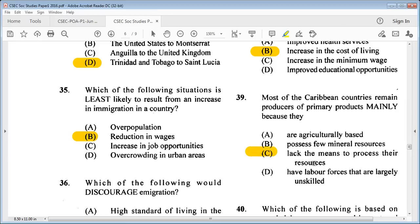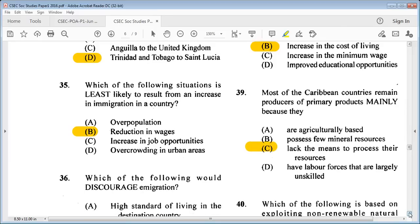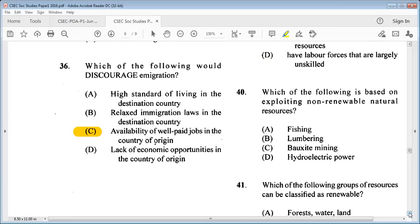Question 40: which of the following is based on exploiting non-renewable natural resources? A: fishing, B: lumbering, C: bauxite mining, D: hydroelectric power. The answer is C: bauxite mining.